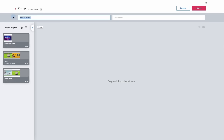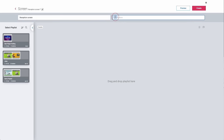Next we're going to give it a title, so I'm going to call this 'Player Reception Screen'. If you have multiple screens in the same area it is useful to add a detailed description. In this case, because it's a reception area, I'm going to say it's above the main desk.